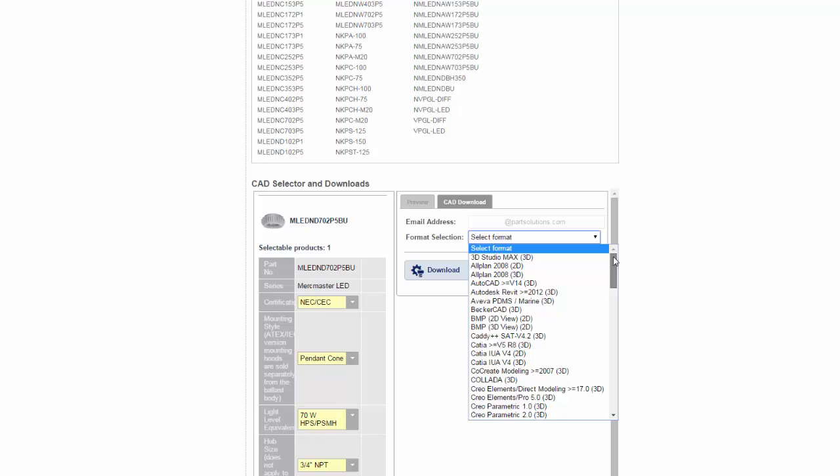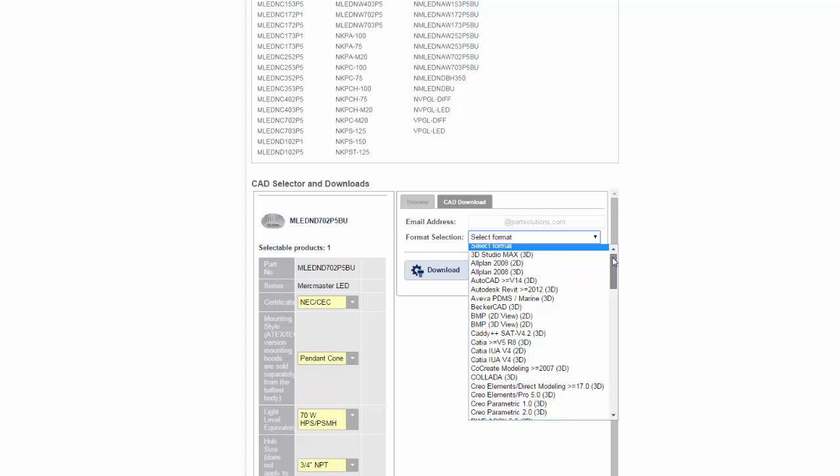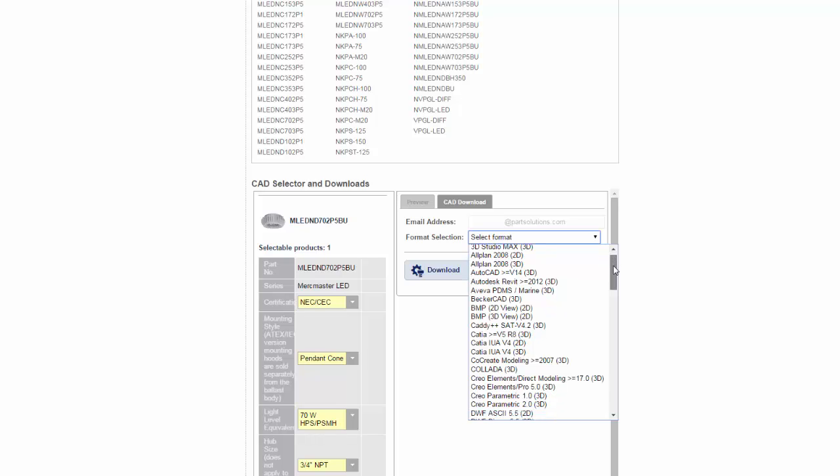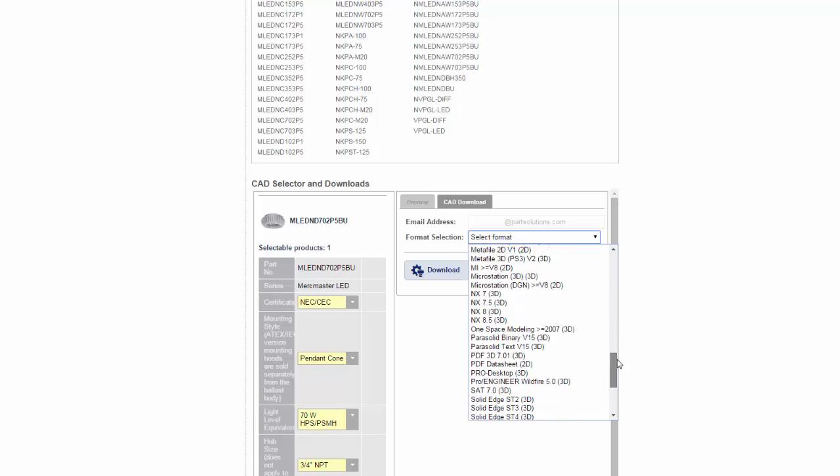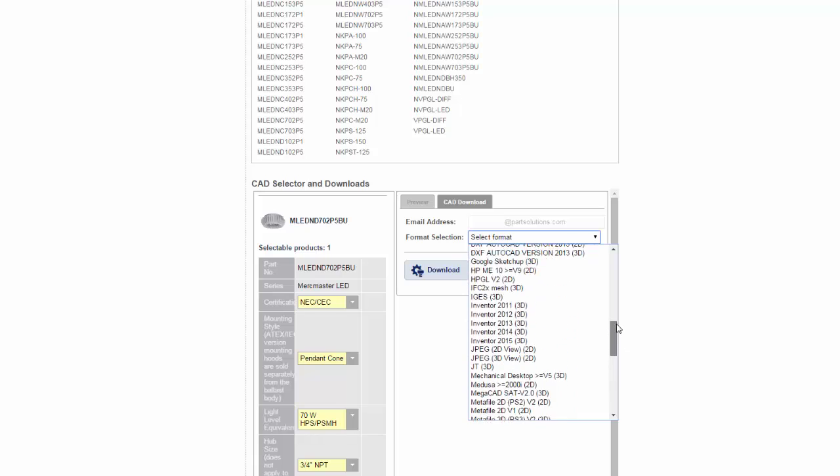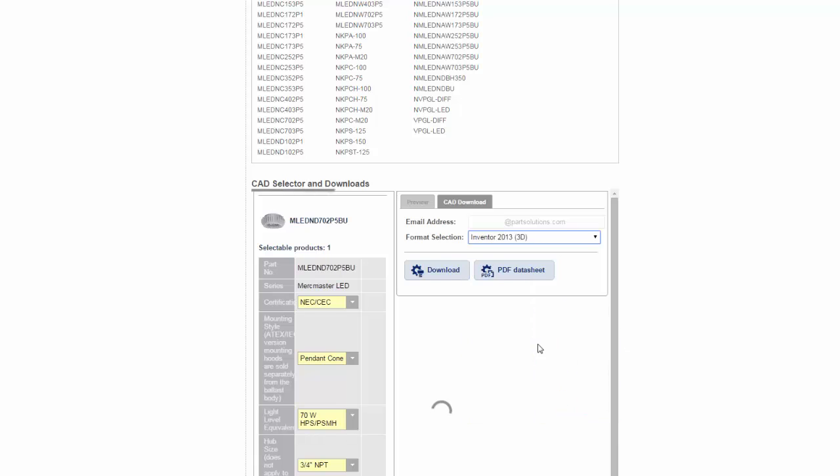These models come in more than 150 native and neutral formats. I'm going to select Inventor 2013 and download my part.